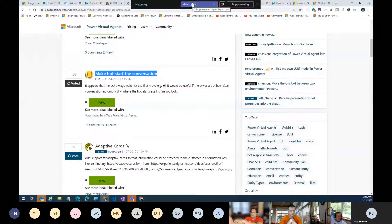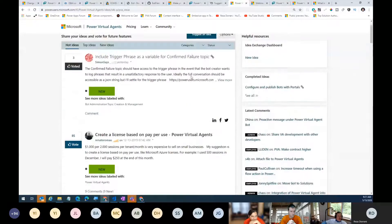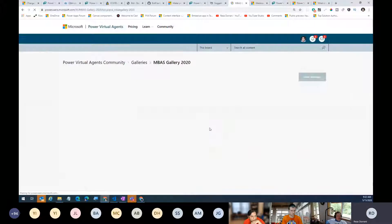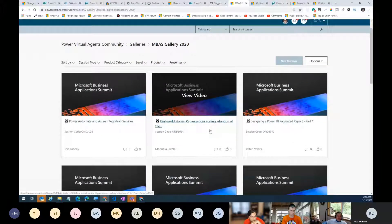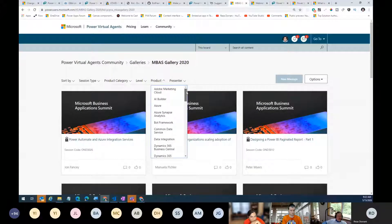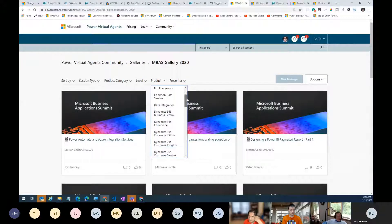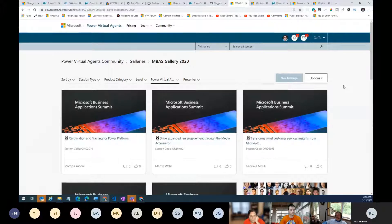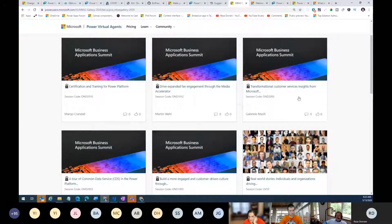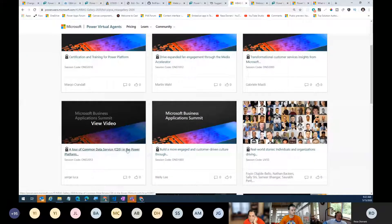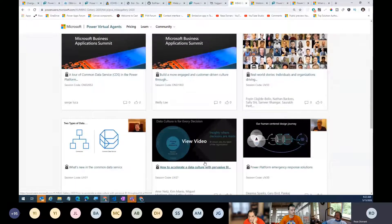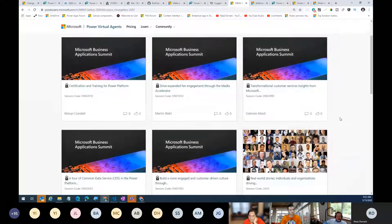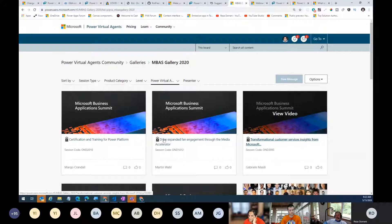Before handing off to Thomas, let me open the MBAS Gallery. You can filter by product and scroll down to Power Virtual Agents to see the sessions. Sanjay asked about a session on calling a CDS entity — I don't think that was specifically covered. It uses OData syntax and isn't as straightforward as you might think. Marina did a session on using Power Automate and Power Virtual Agents, but I don't think she covered CDS entity specifically.